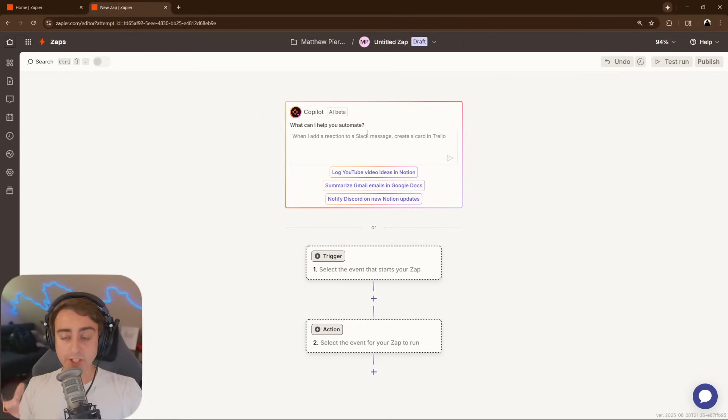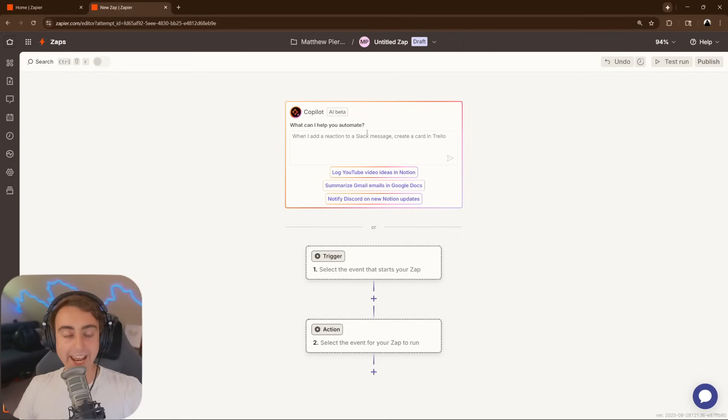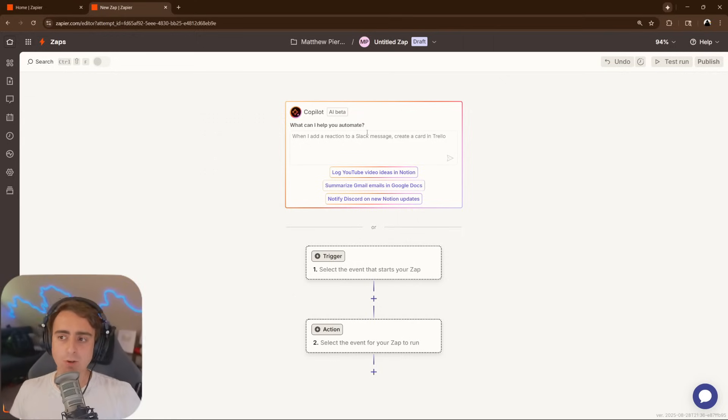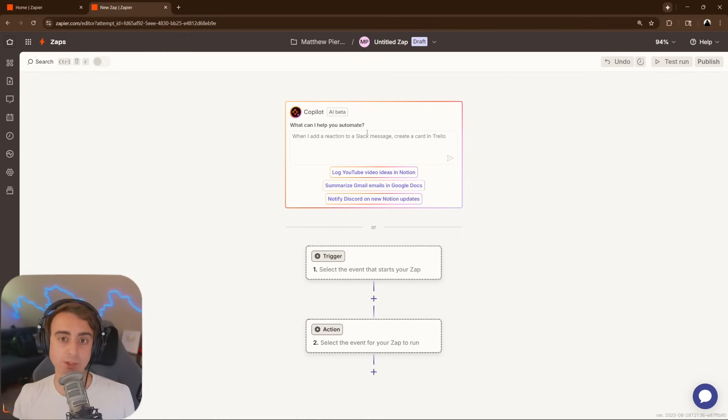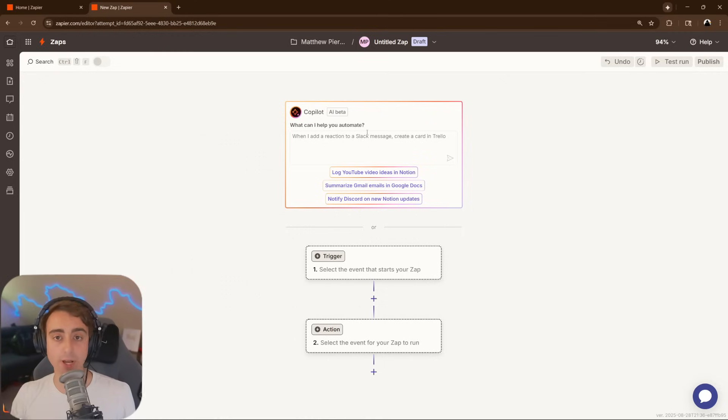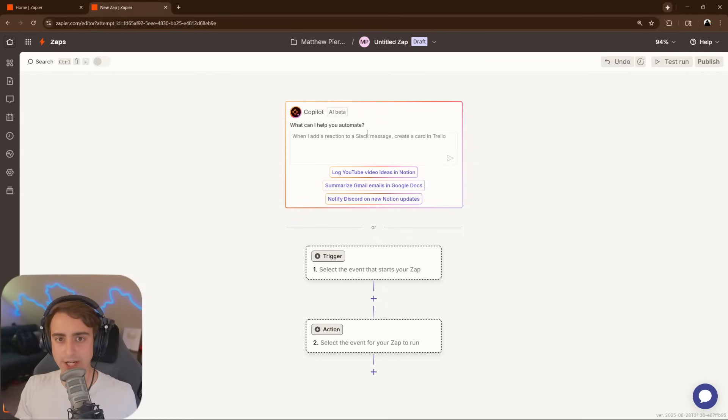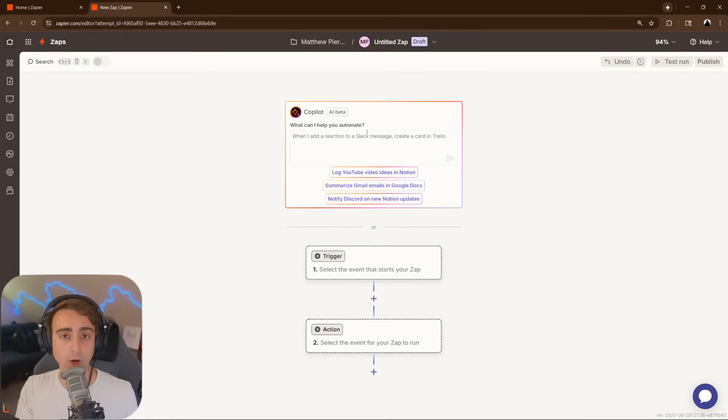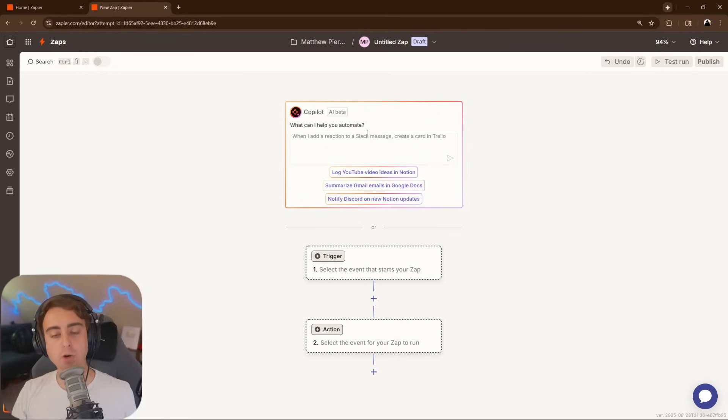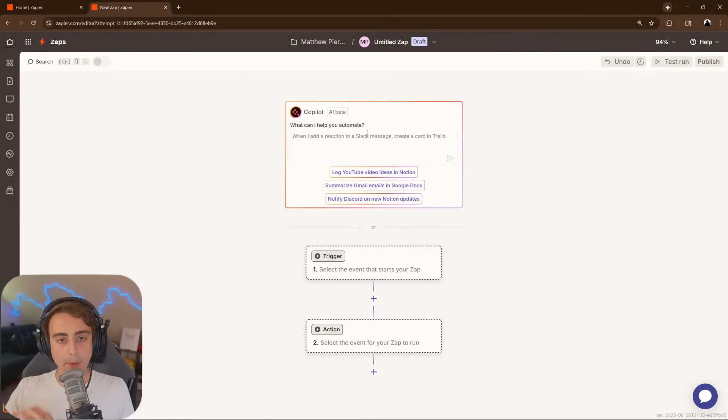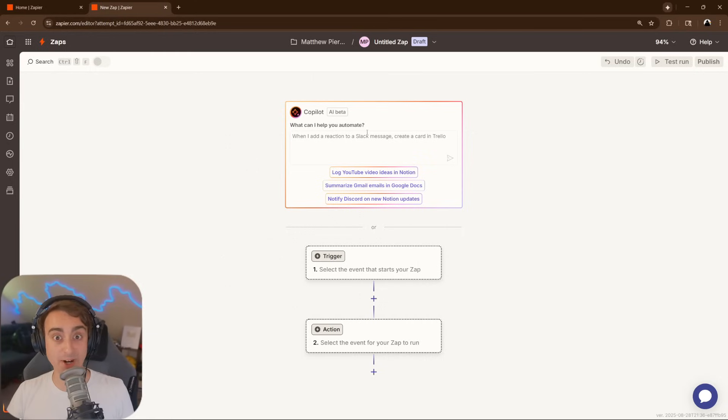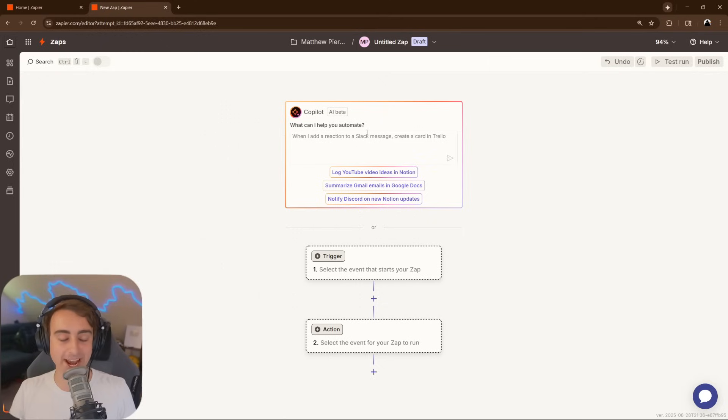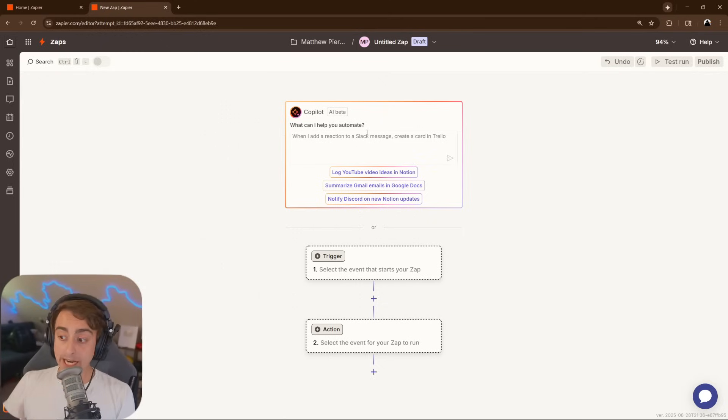A hugely important note is that you can create zaps for entirely free and test them. Once you want them to publish and work automatically for you, that's when you're required to pay for a plan. You can build, test, and see if your personalized ideas are going to work before you even swipe your card. And I see that as a huge benefit on this platform. Some more complex and nuanced ideas might not work out despite Zapier having over 7,000 connections. It's good to know if it's really going to work for you before you spend money.